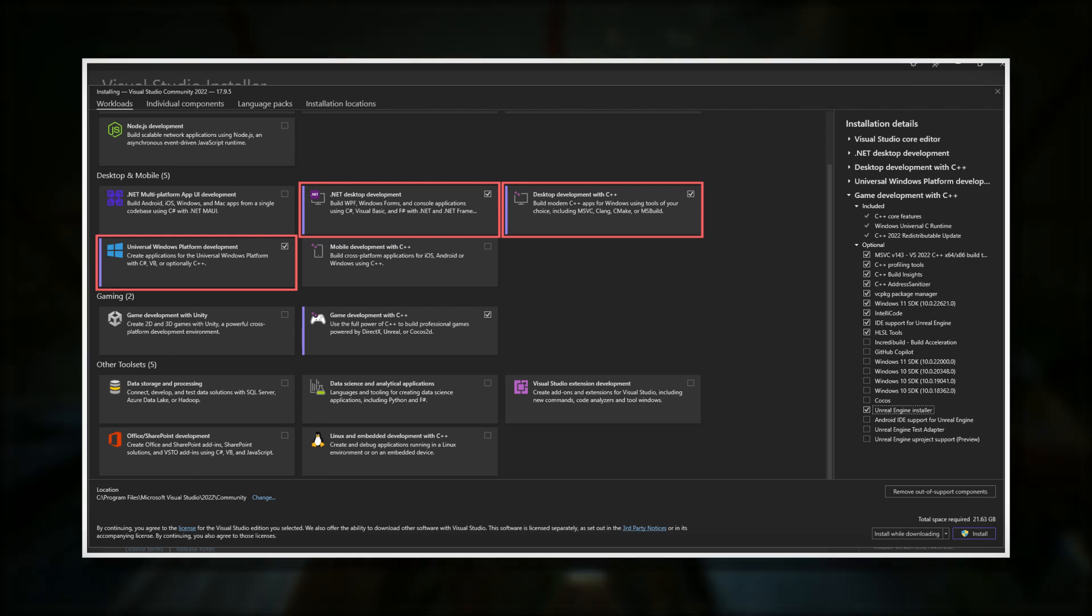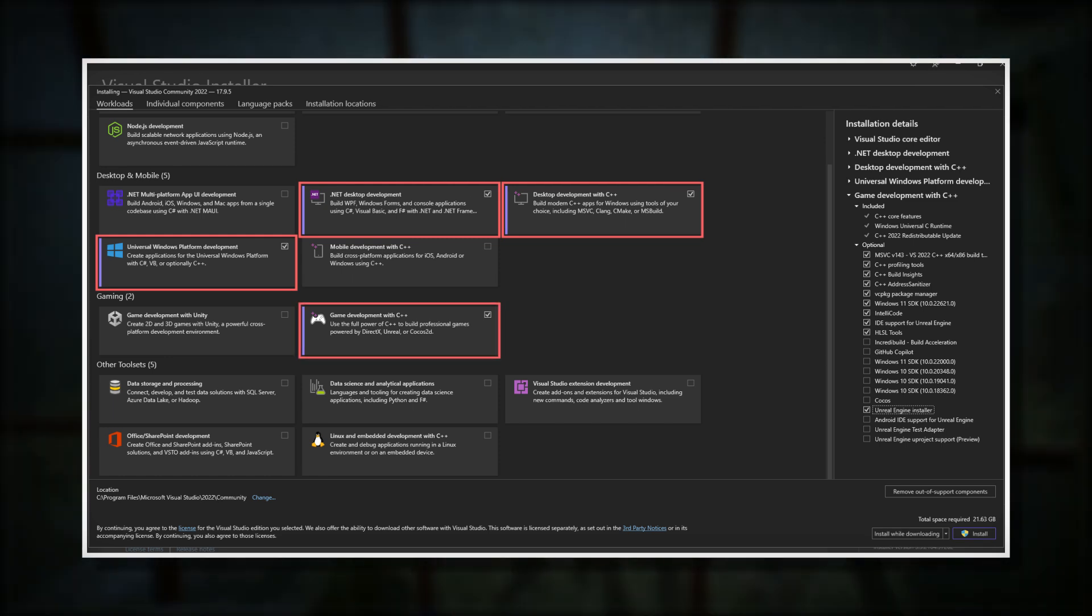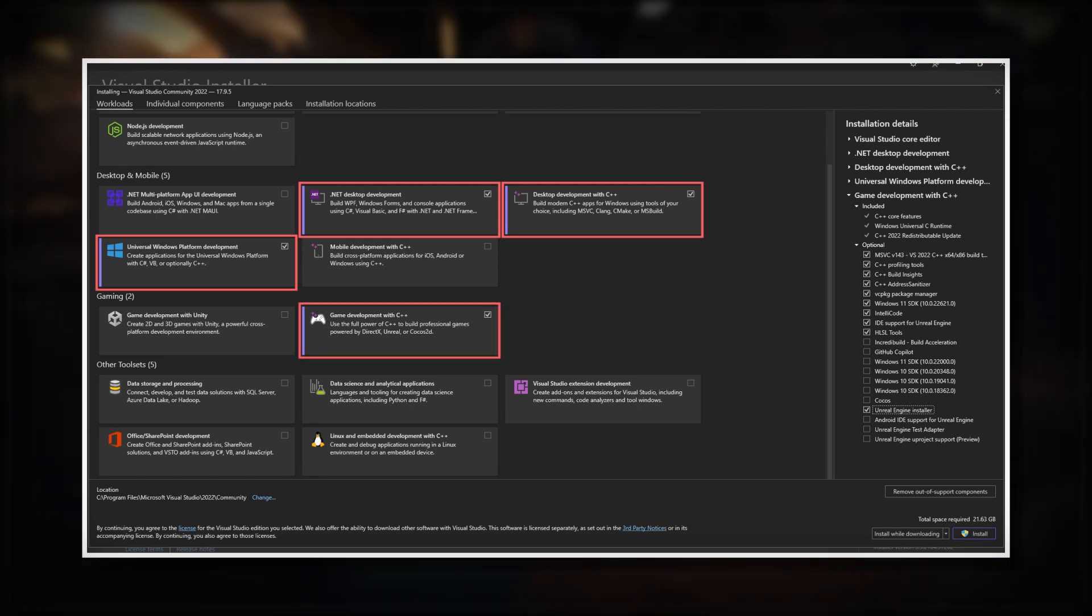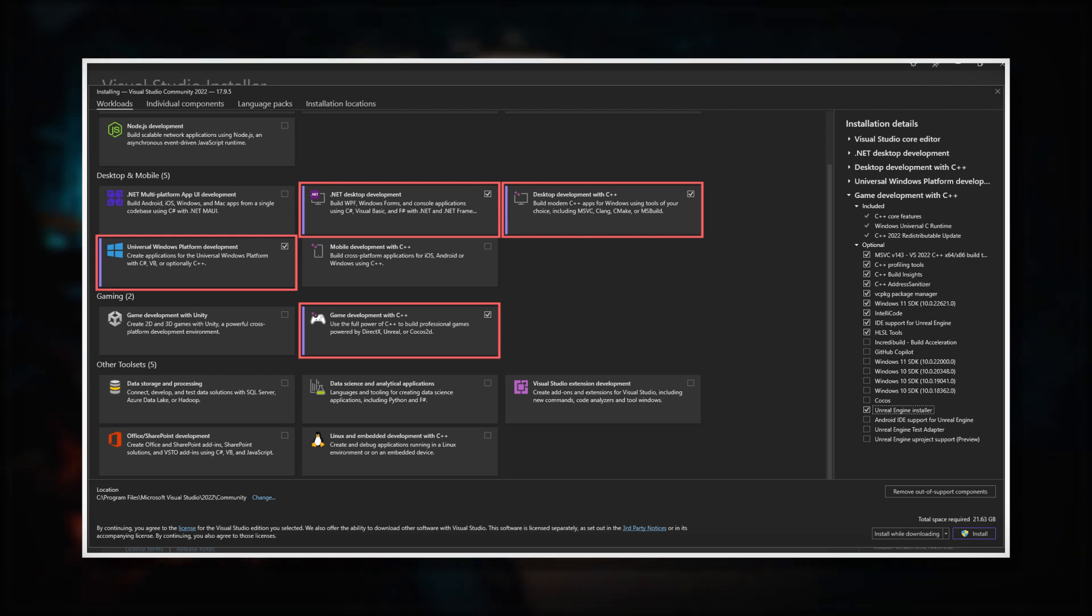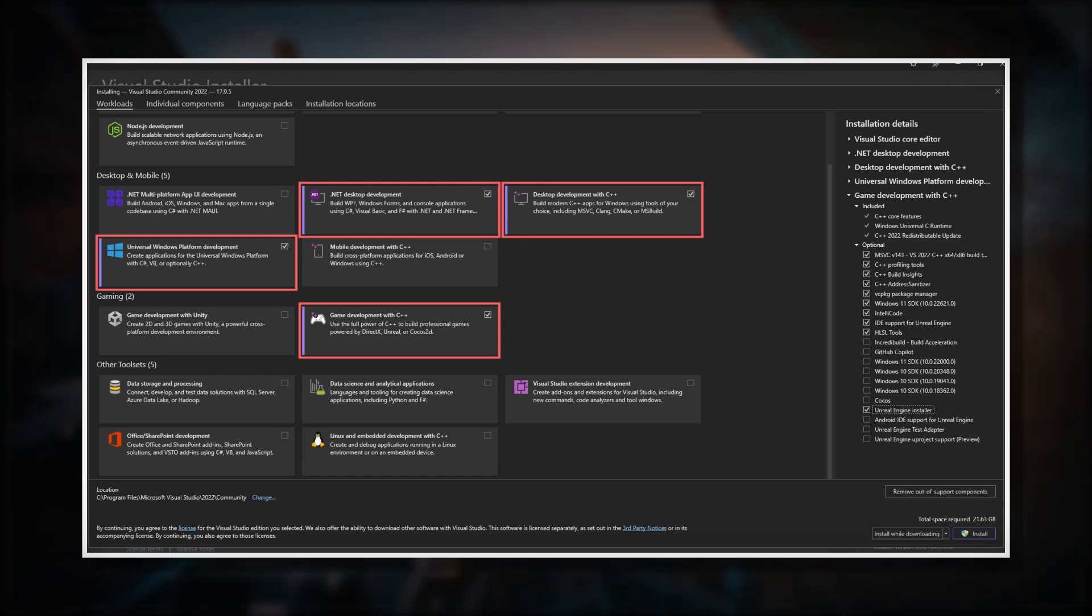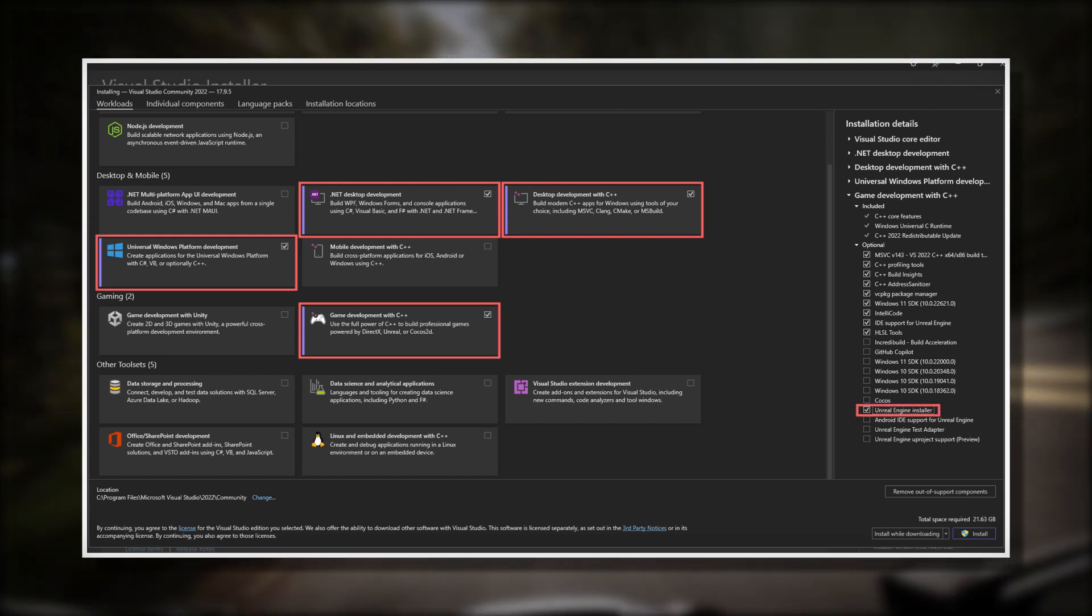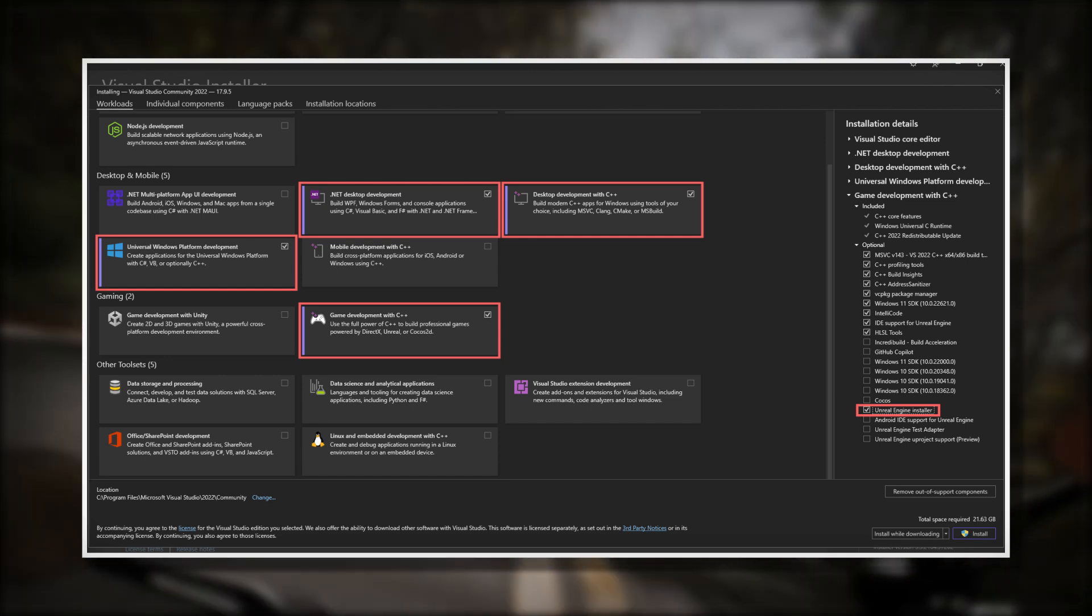And the game development with C++ module. Important for the game development with C++ module is that you also have to tick the Unreal Engine installer option.